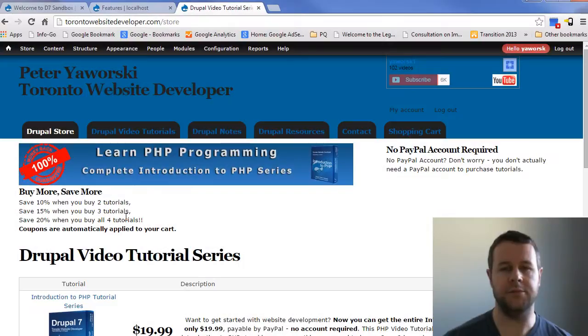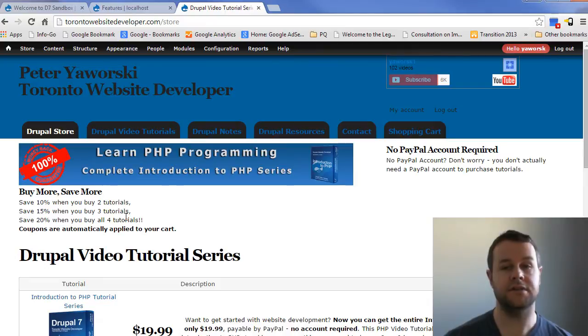Hello and welcome back to theTorontoWebsiteDeveloper.com. I am Petey Worski, the Toronto Website Developer Specializing in Drupal.